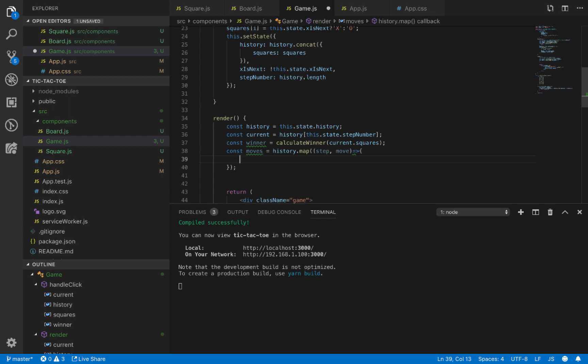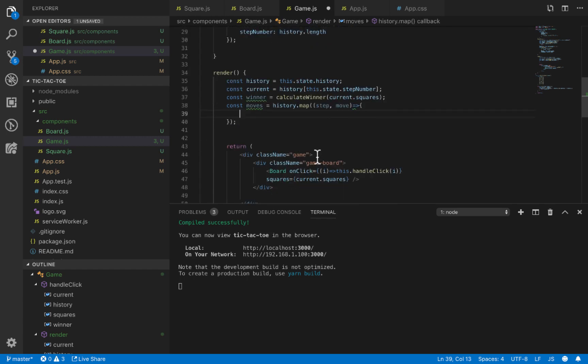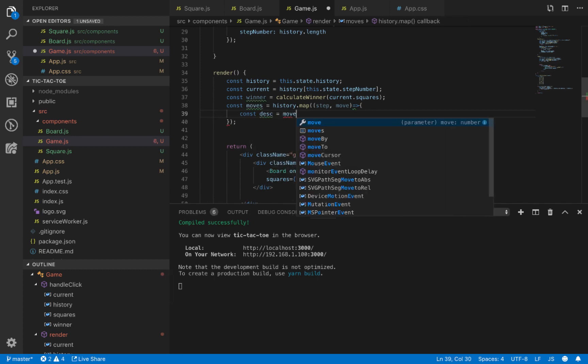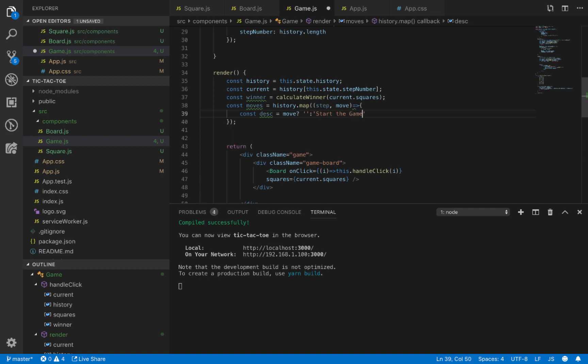In the game display, we first define a desk variable. We check if move is zero or null - that's the beginning of the game, so we say 'go to start the game'. But if there is a value inside move, we just say 'go to number' plus move.